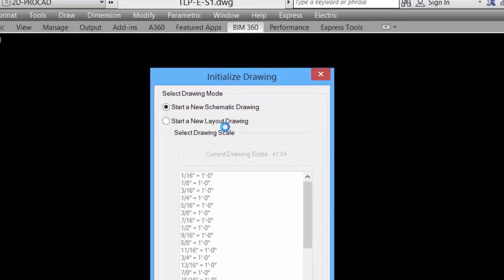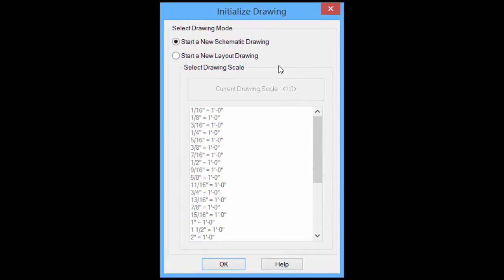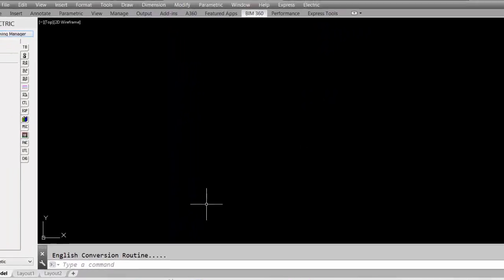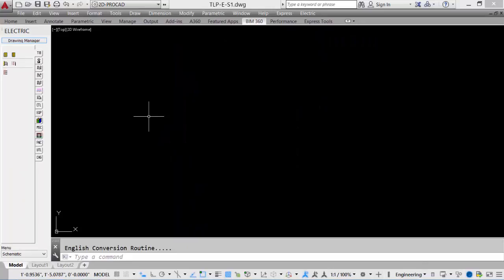As it is a new drawing, we can start it as a new schematic drawing, which is the default, or as a new layout drawing. We'll do both for this tutorial. We'll start it as a new schematic, simply click OK, and a new file is created.